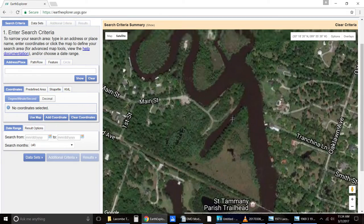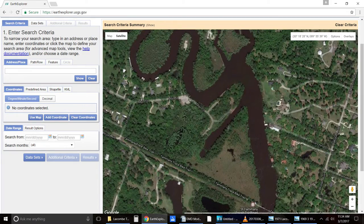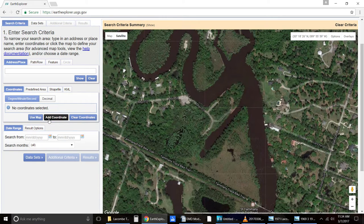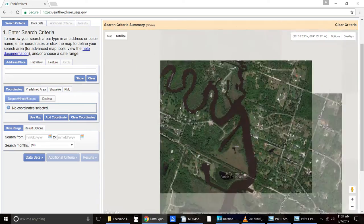I'm trying to find out when this canal was dug. So from here, I'm going to select Use Map. You can enter and add coordinates, but I find using Map is a lot easier. This is going to look at the boundaries of the map that you're currently in from zooming in if you're using your mouse wheel.